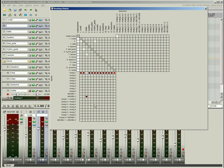Use the routing matrix to quickly view and modify I/O, sends, and assignments.